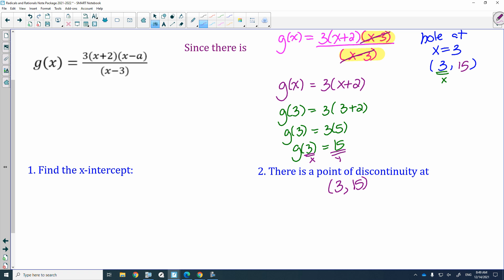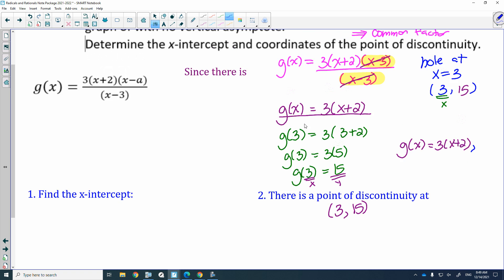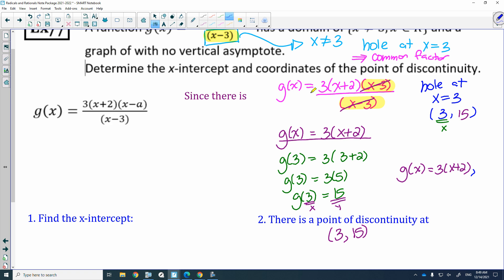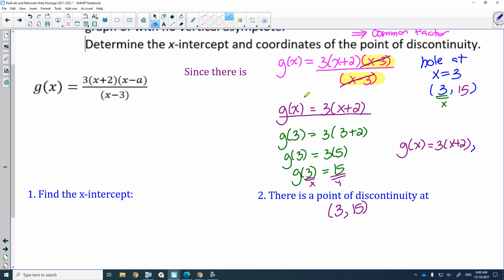The simplified rational expression is g of x equals 3(x plus 2), but you must also state the restriction: x cannot equal 3, from the original equation. If you forget to write that restriction, you would not get the mark.